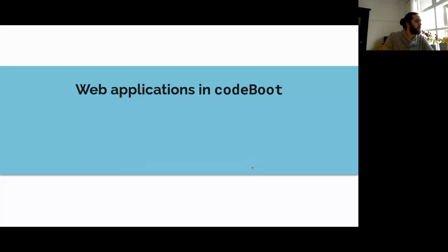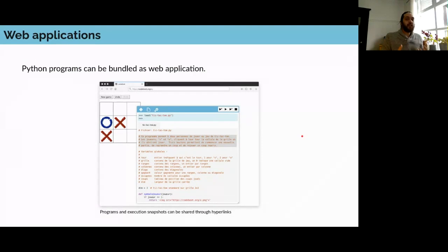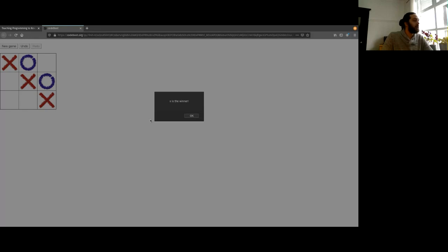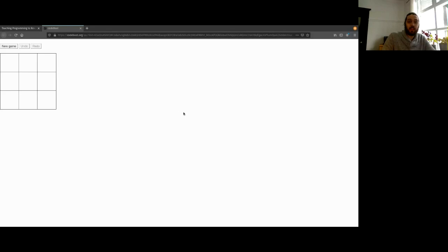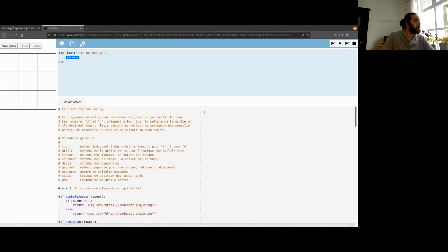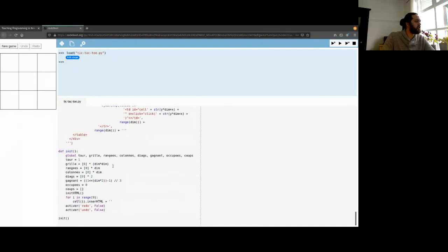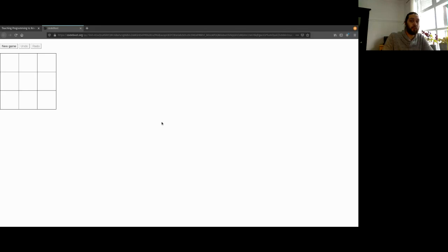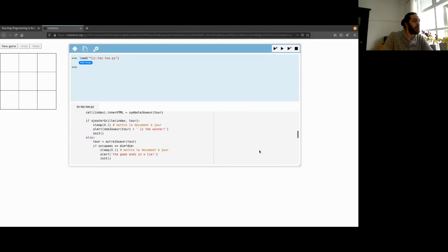Now let's look at web applications you can build with CodeBoot. CodeBoot can implement standalone web applications — clicking this example opens a tic-tac-toe game with event handling and DOM changes. It's a medium-sized app that also has a hide-CodeBoot mode where you just see the app without the code, and a cool floating window mode you can resize so you can do debugging on the side with your app running.